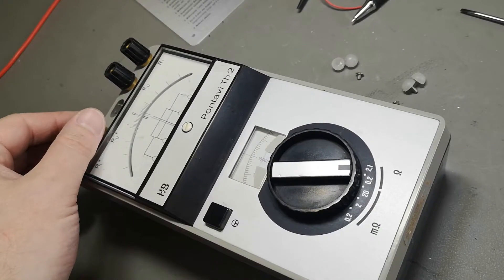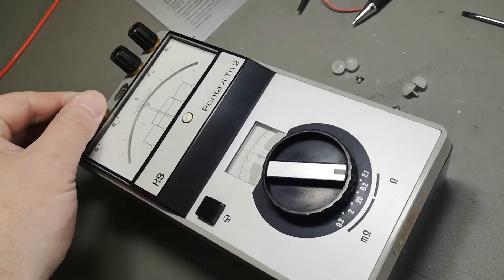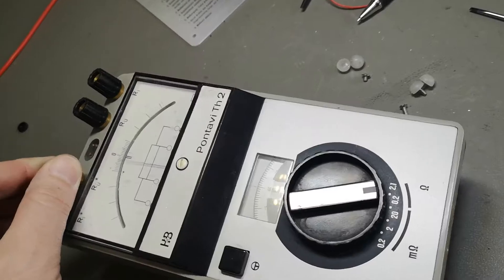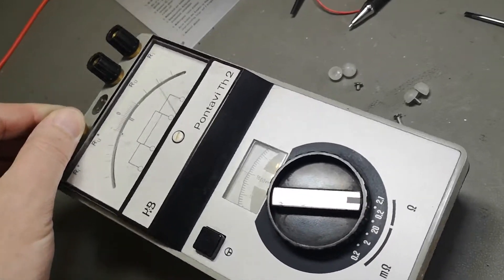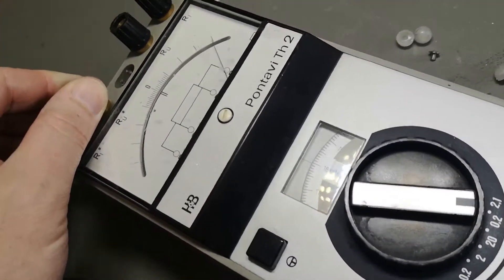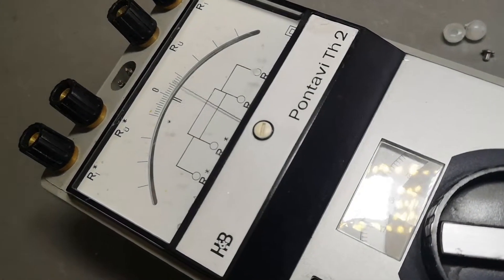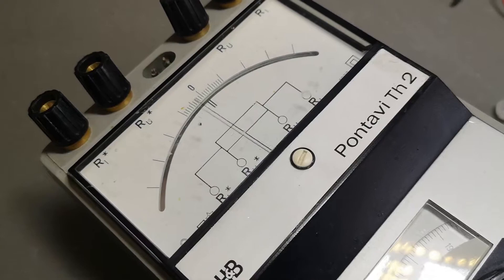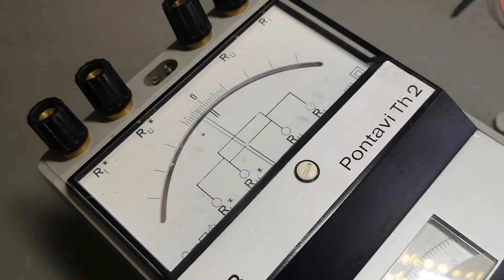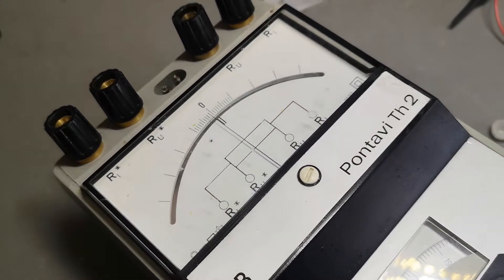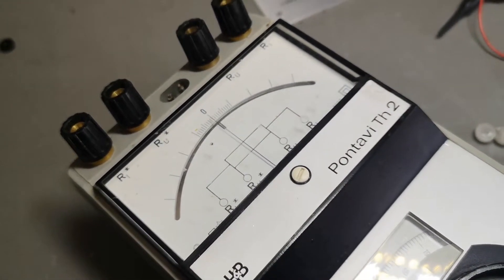Welcome to another teardown video. Have you ever seen a more crazy sensitive meter?